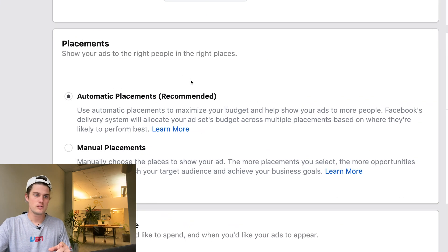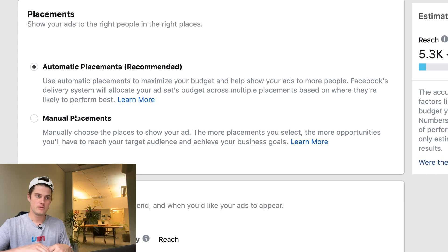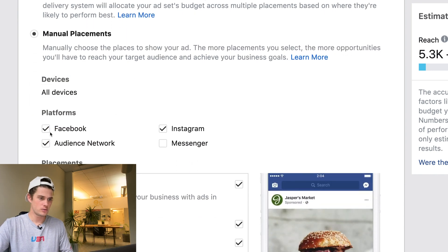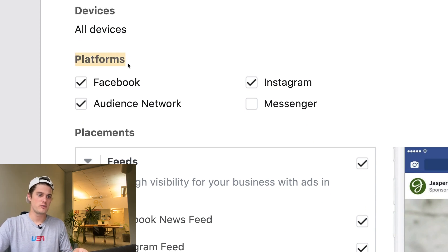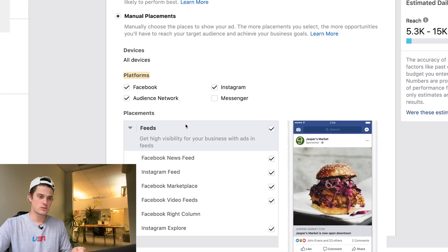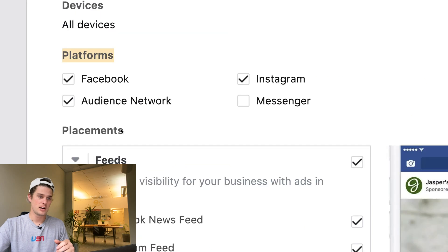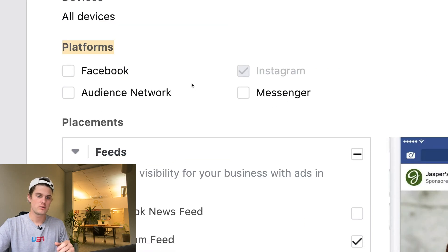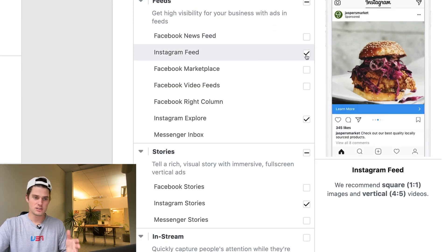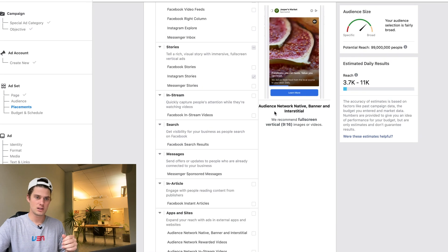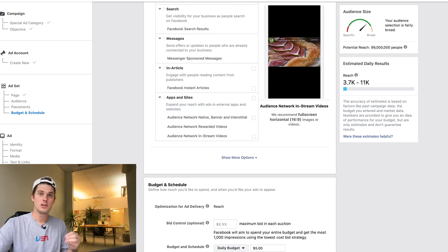Let's come to the Placements section. It gives you two options: Automatic or Manual. With Automatic, Facebook just chooses where your ad gets shown — probably don't do that, especially if you want to run just Instagram story ads. So click Manual Placements. You'll see different platforms to choose from: Facebook, Audience Network, Messenger. We want only Instagram Stories, so click off Facebook, Audience Network, and Messenger, then within Instagram click off Instagram Feed and Instagram Explore, leaving just Instagram Stories selected.